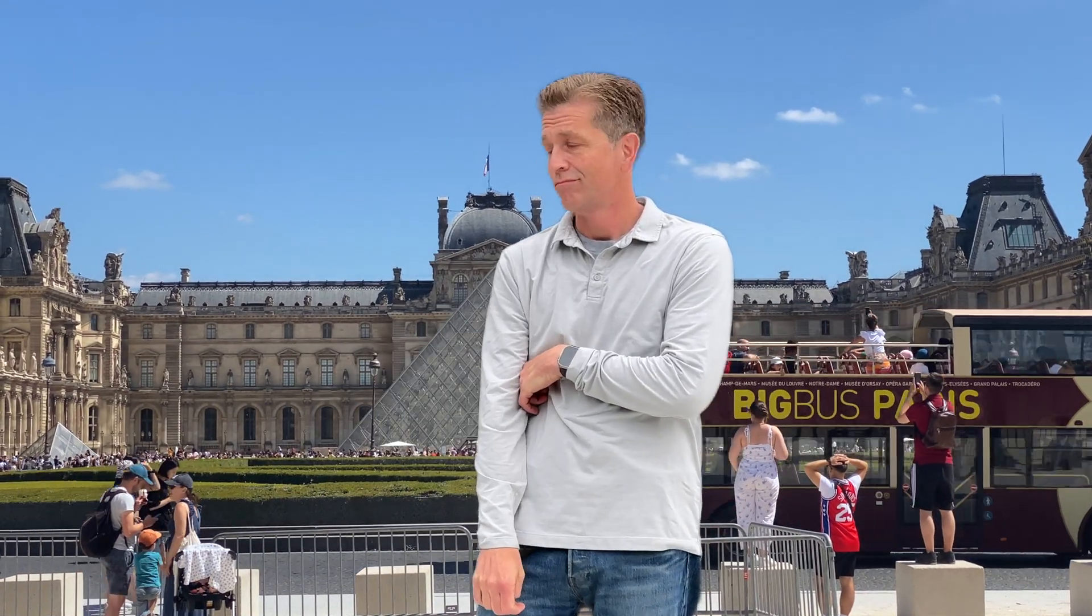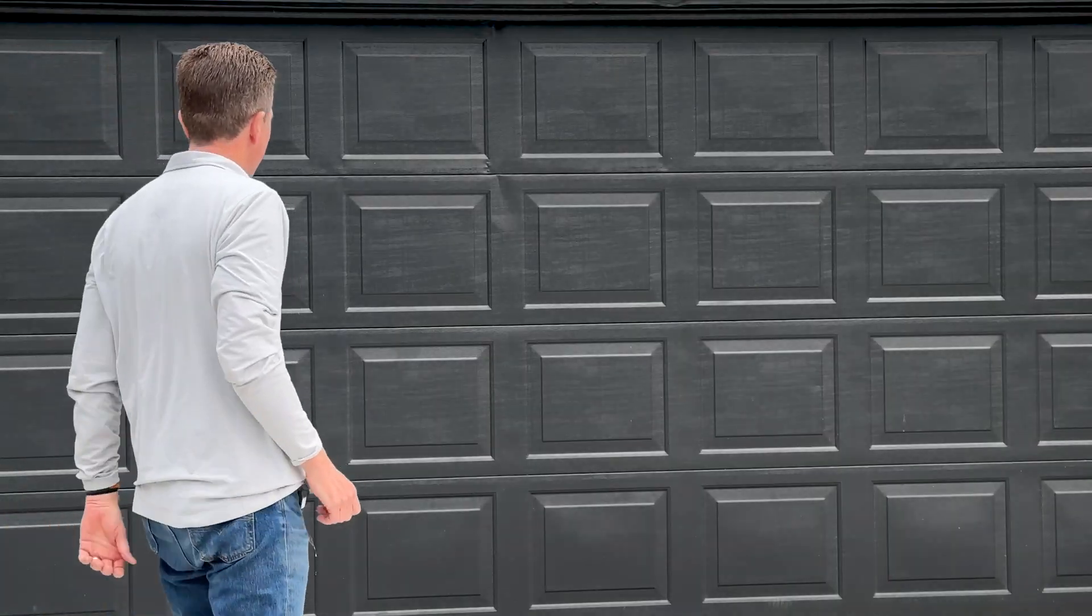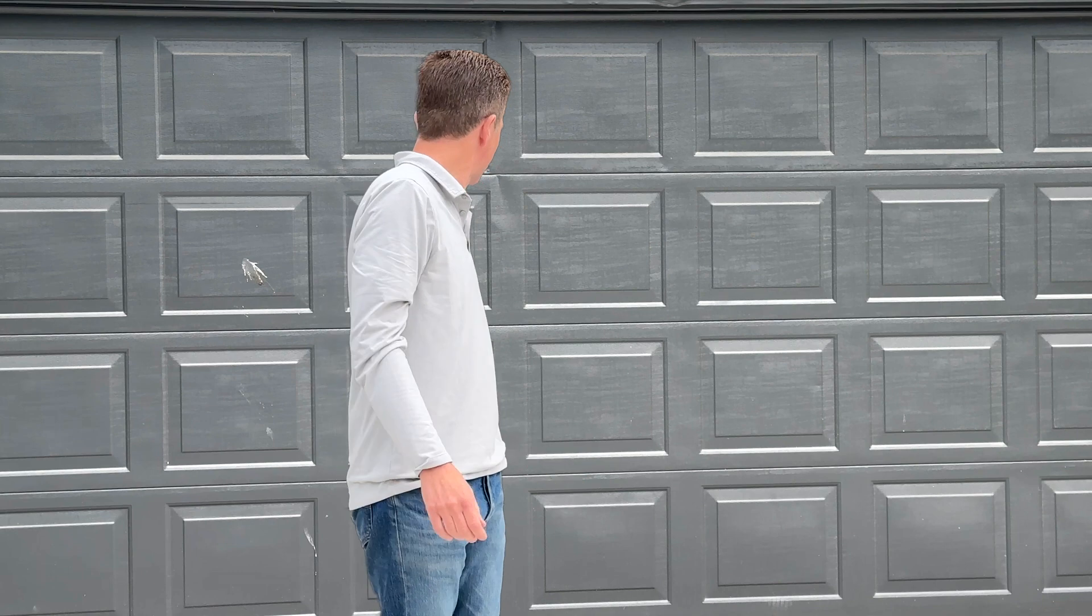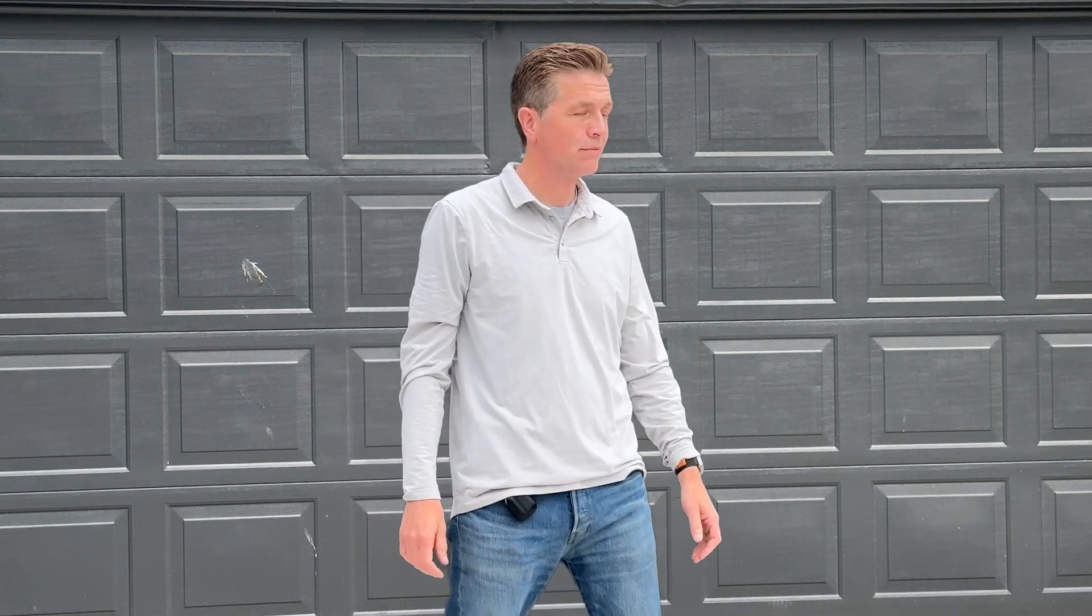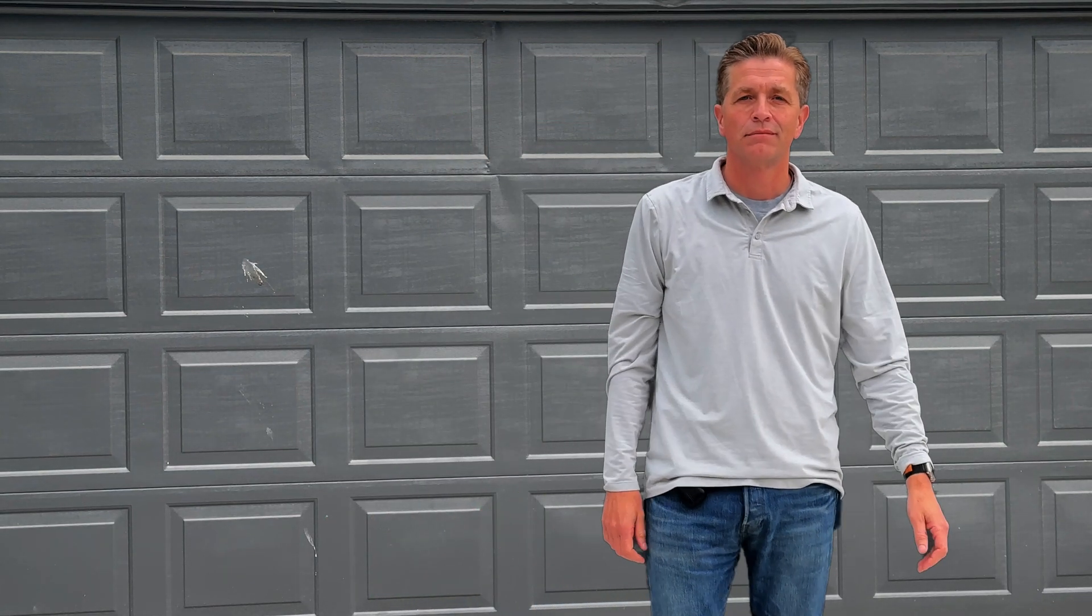You could add a new background. You could incorporate an animated background. You could change the existing background, making it darker or brighter to make your subject pop. Or you could also change your subject's lighting.